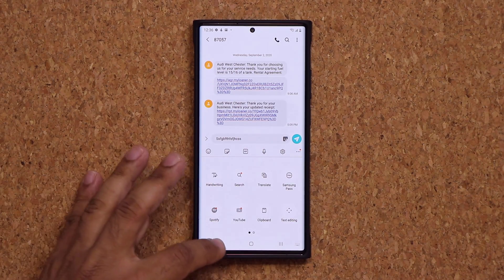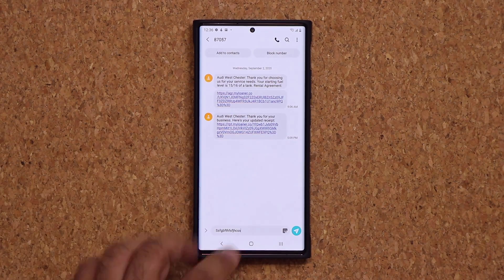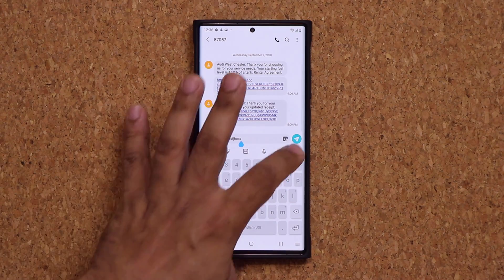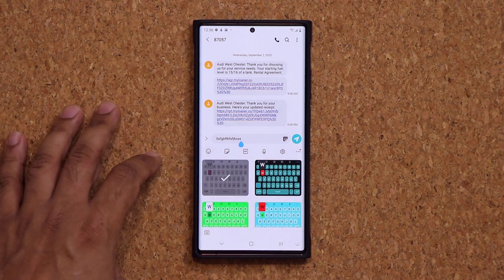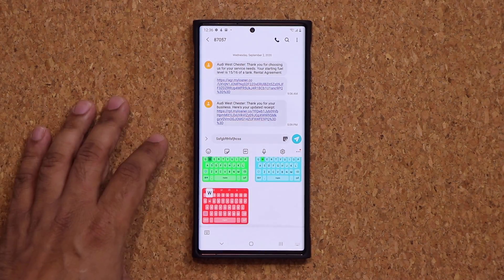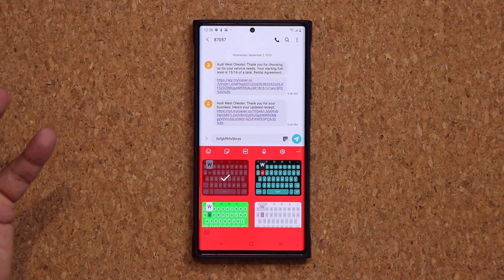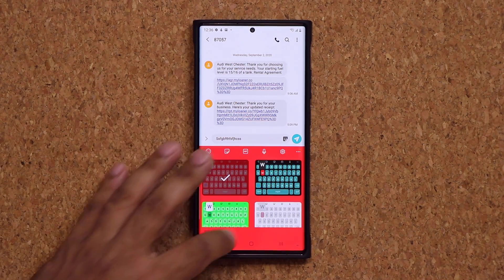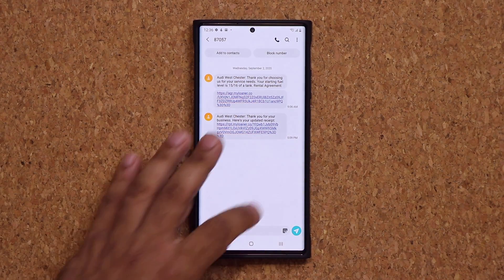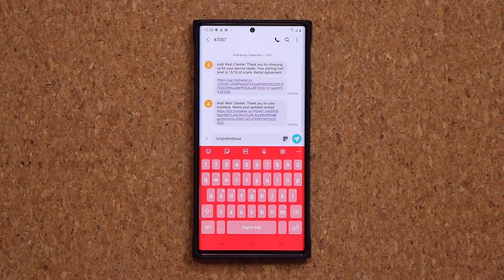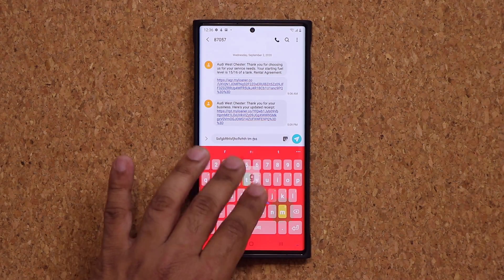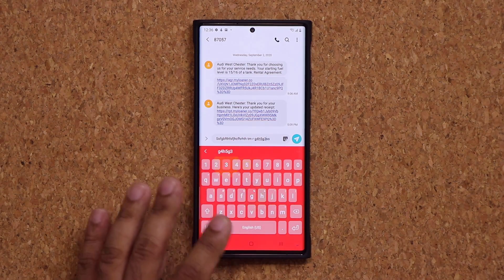As you can see, I can tap to bring the keyboard up again. Or I can go right back and choose a different theme — it applies immediately. Absolutely fantastic.